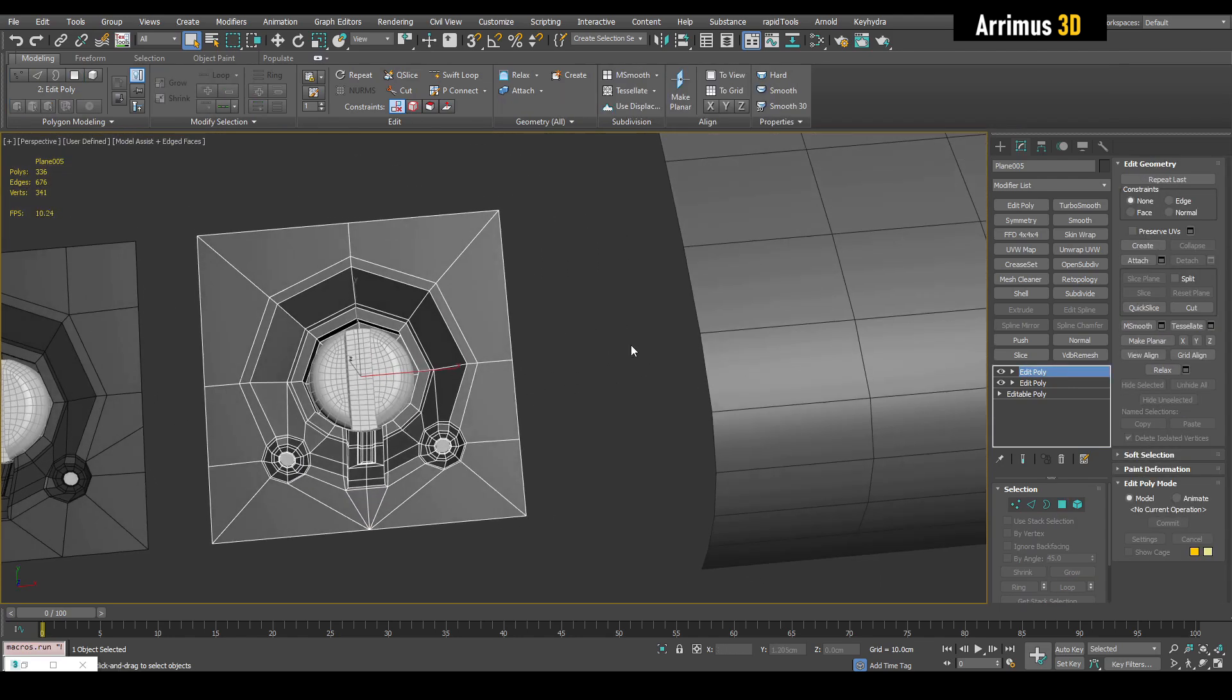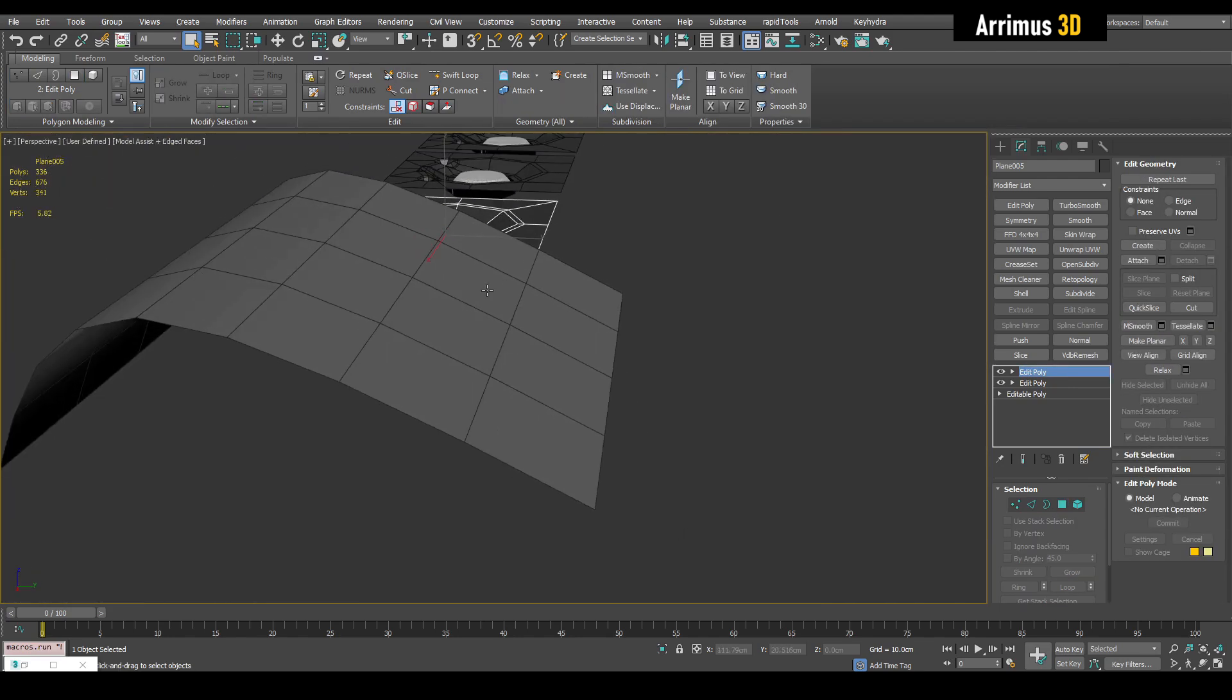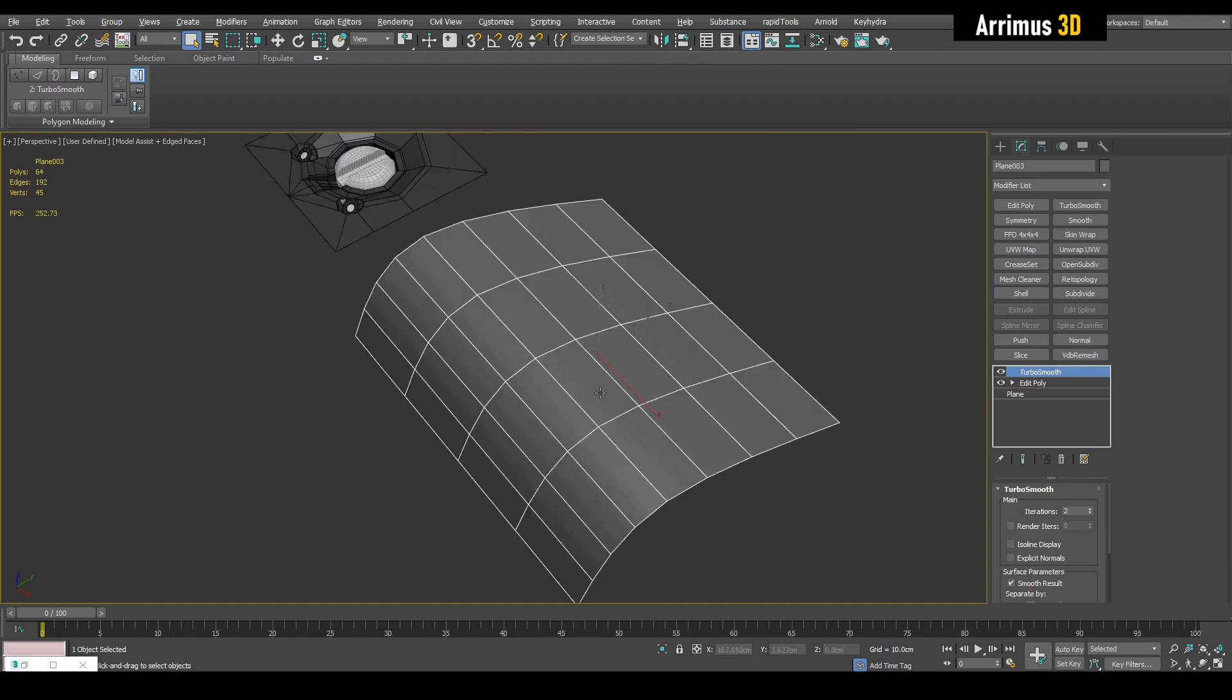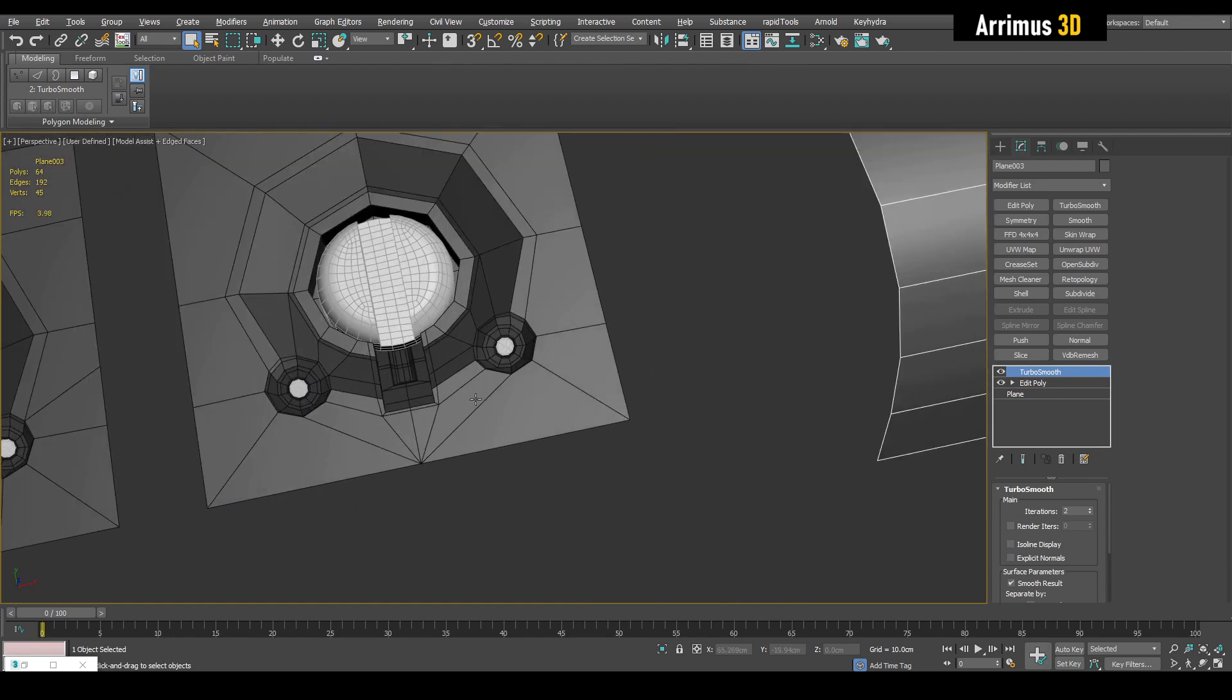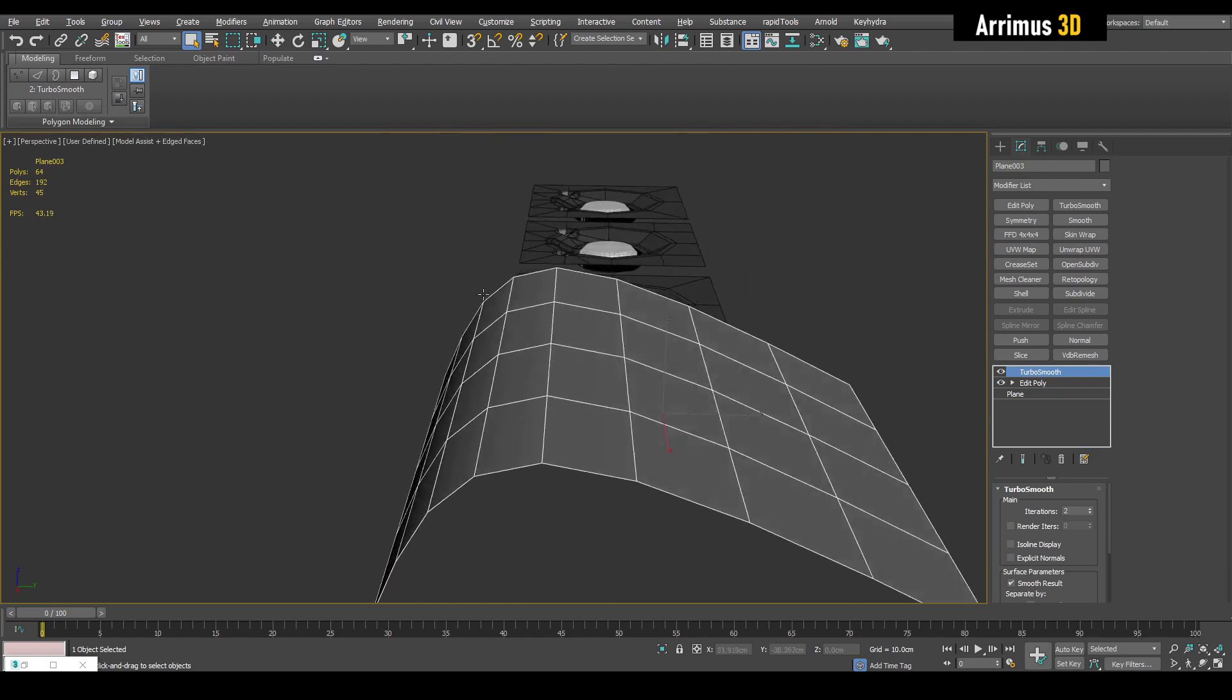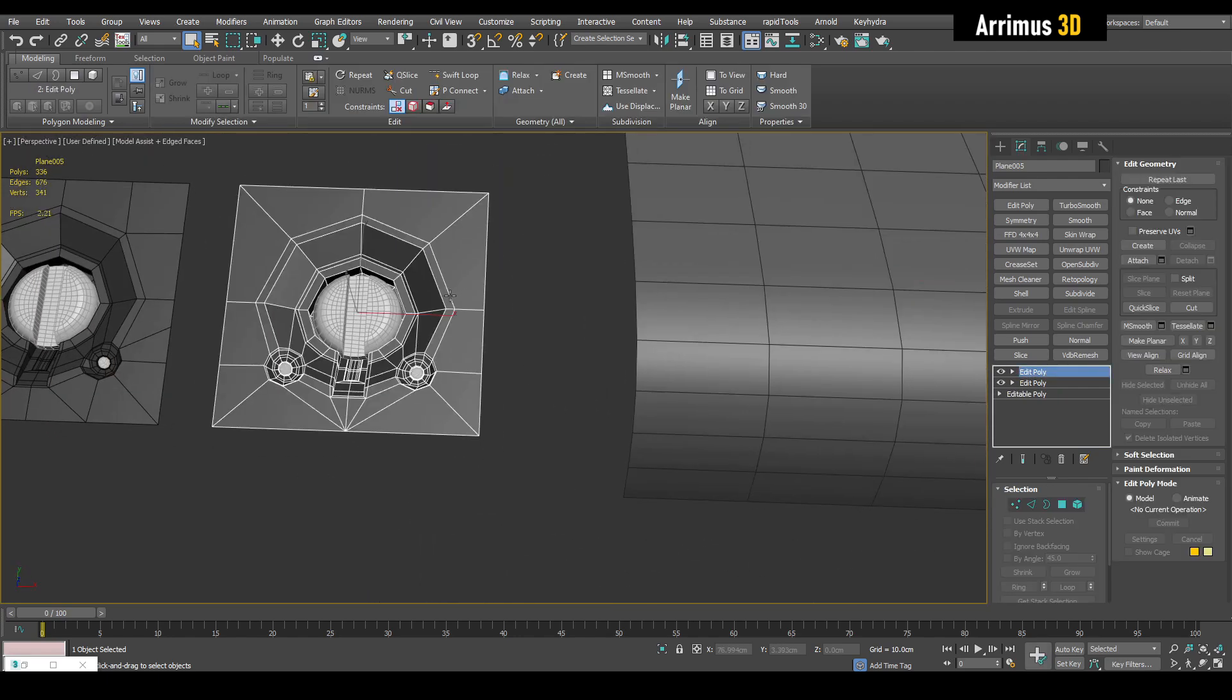So one thing to realize guys, is that if you're dealing with a flat situation, for example, this part is more flat, you can get away with having more triangles and n-gons. But if it's curved, it'll be more noticeable.